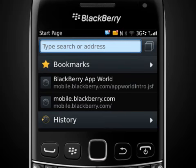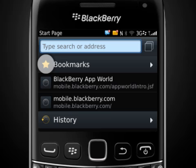From the startup page, you can enter a web address or a search term, click on a bookmark, or select a history item.